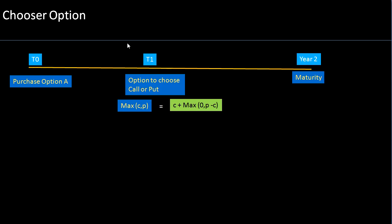If the asset value has been going up at T1, the call option is more valuable when the underlying asset goes up, so you will probably choose the call option. But if the asset value has been dropping from its value at T0, then probably the put option will have a higher value. So the value of the chooser option at T1 will be the maximum of the call or the put value.